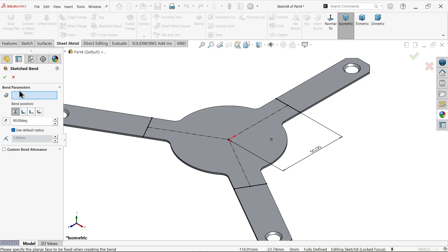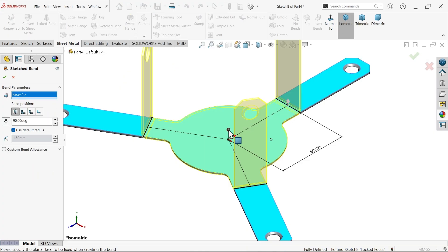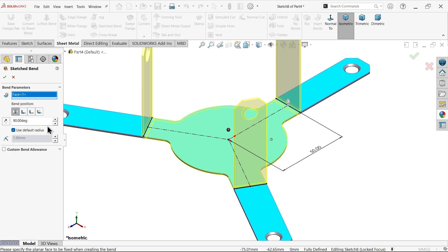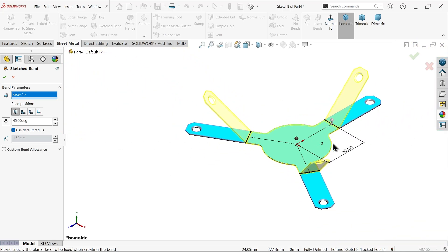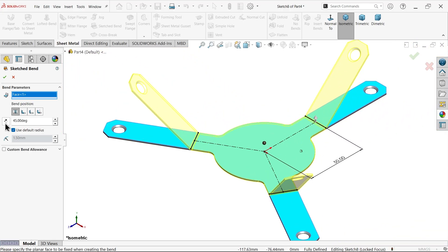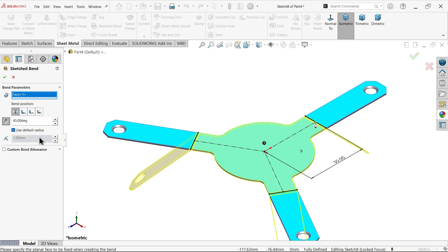Go to sheet metal and apply sketch bend. You have to choose one fixed surface — select this face. Once selected, bending will be applied according to the sketch. For bend position, choose 'bend centerline' — the bending goes to the centerline. Set to 45 degrees, downward side. By default the radius is 1.5 — keep as is.